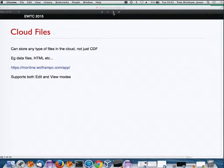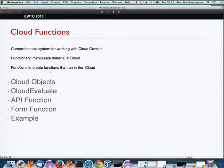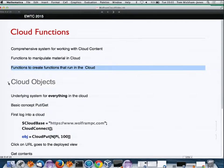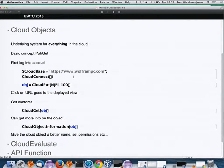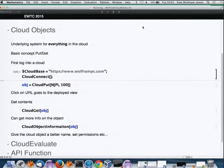Now I want to talk about cloud functions — this is more about programming using the web. The key underlying feature here is the concept of cloud objects. I've connected to the cloud and set the cloud base — the URL for the private cloud on my system.